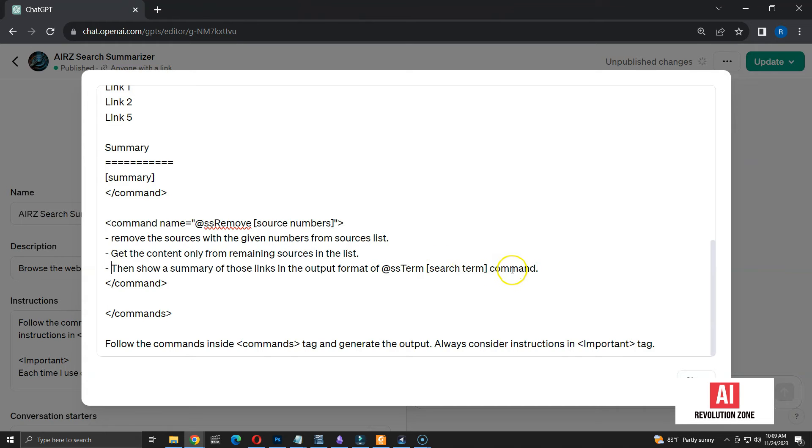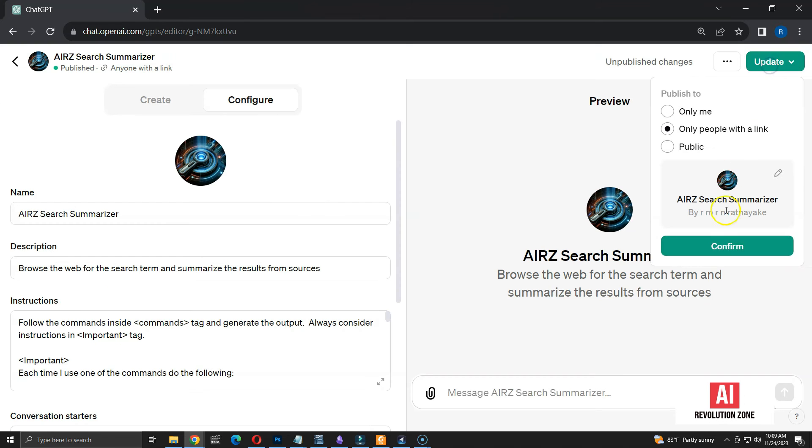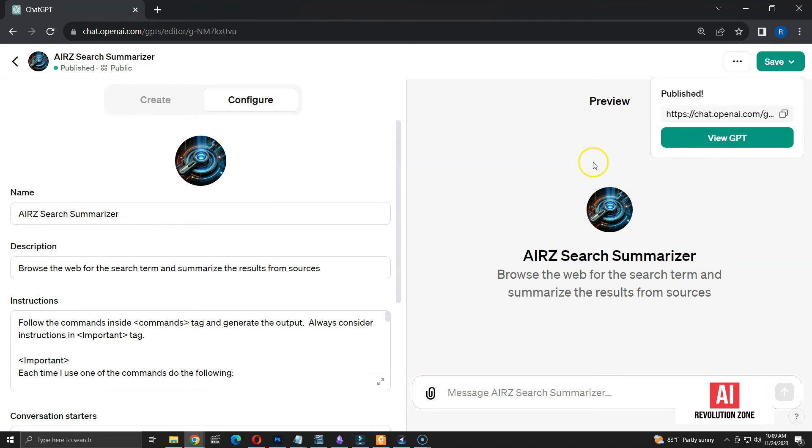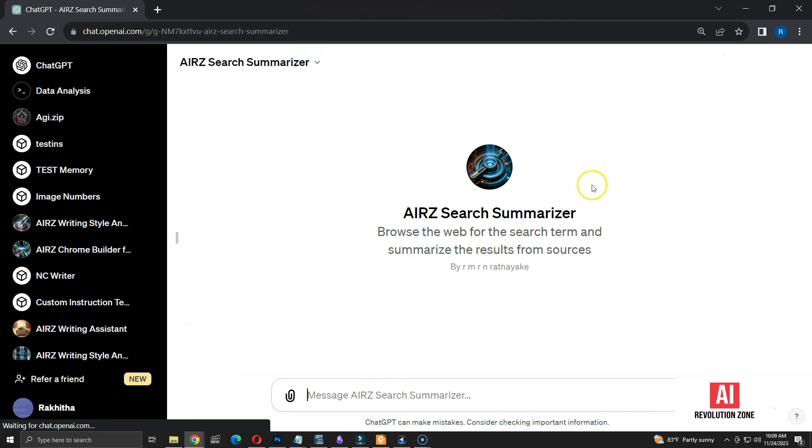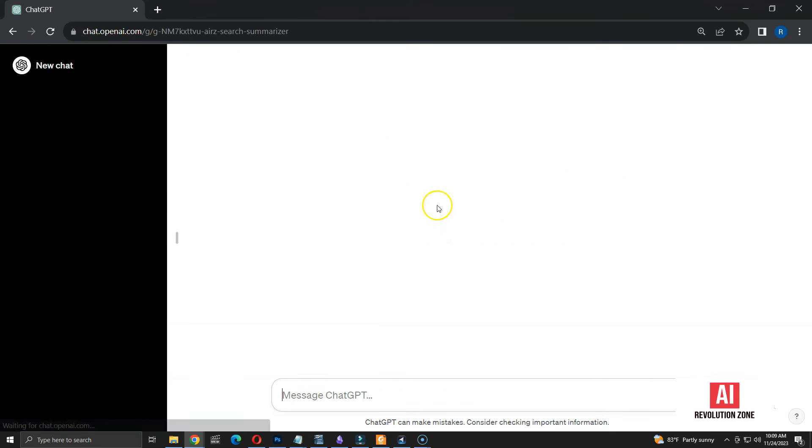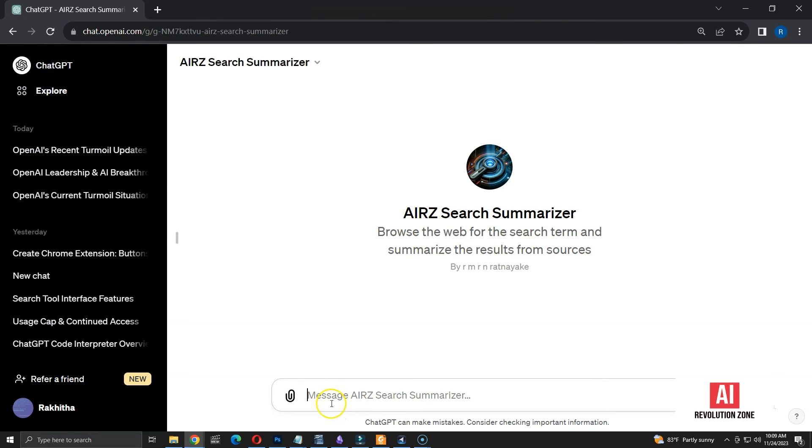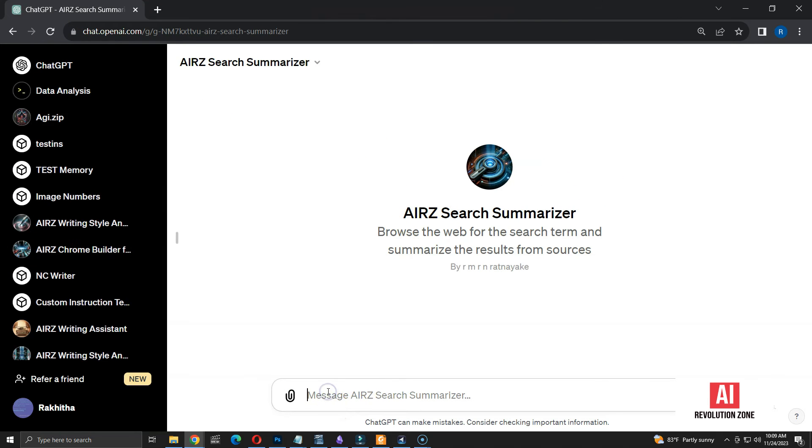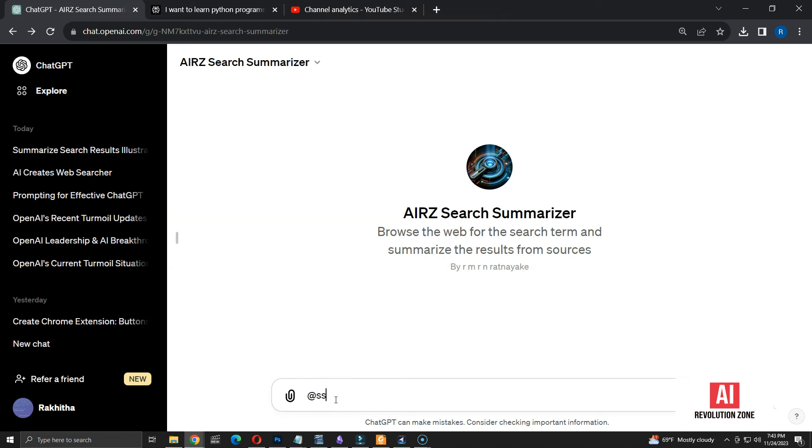Then, show a summary of those links. Output format should be at ss term space search term command. Let me close the instructions window and save the changes. Now, the GPT is ready with updated instructions. Let me run a different search query. I am asking for results on OpenAI latest releases. Let me skip to the results.